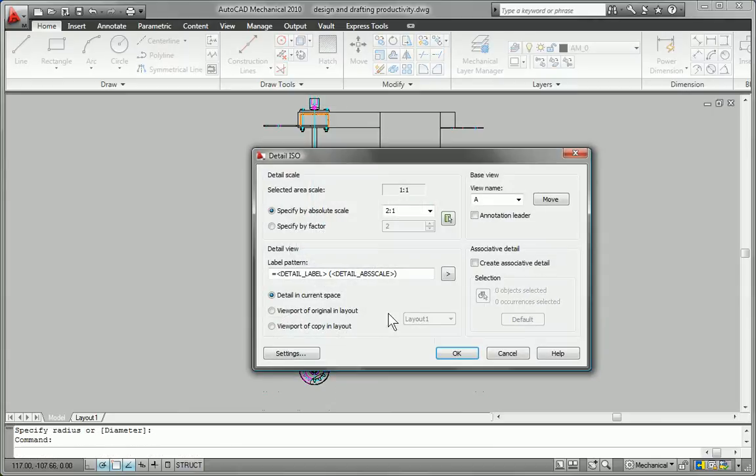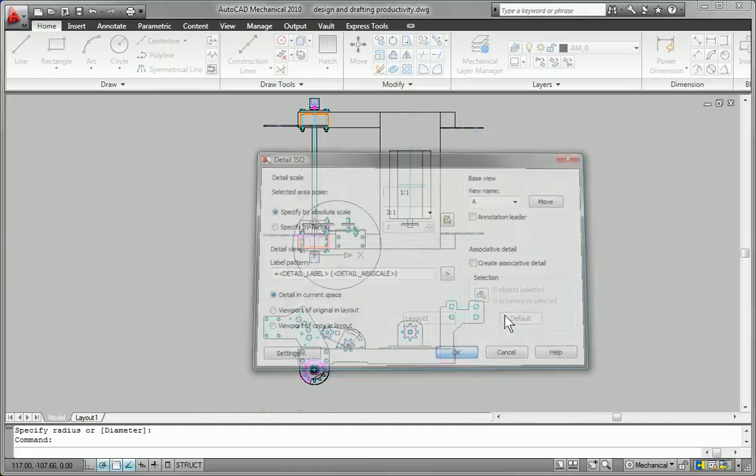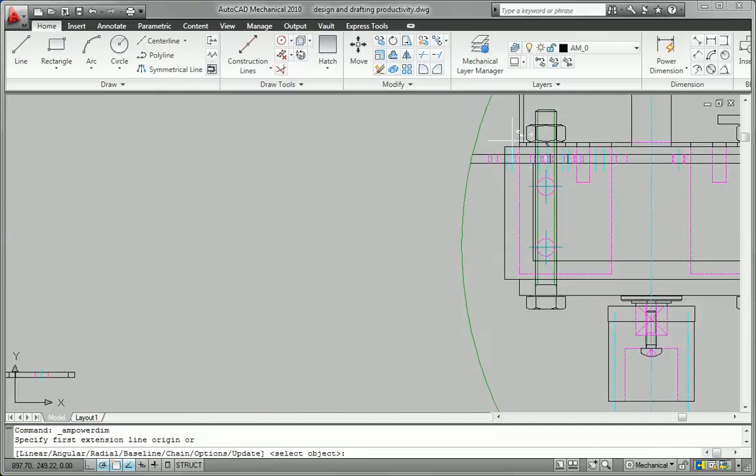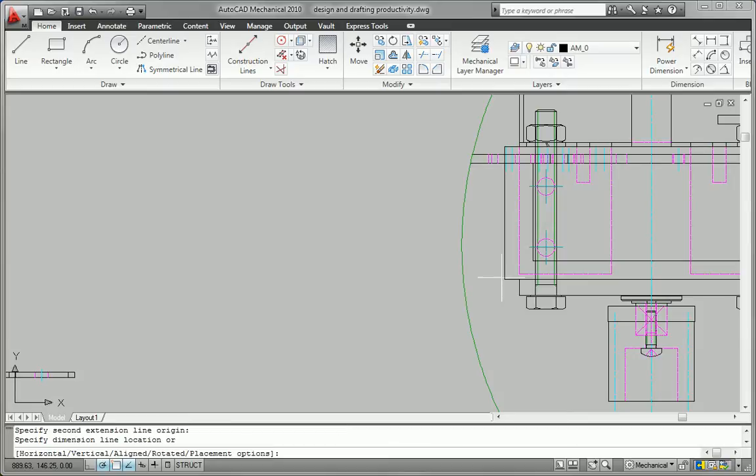Simply insert an associative detail view, and AutoCAD Mechanical will create a view that updates automatically when you change the design.